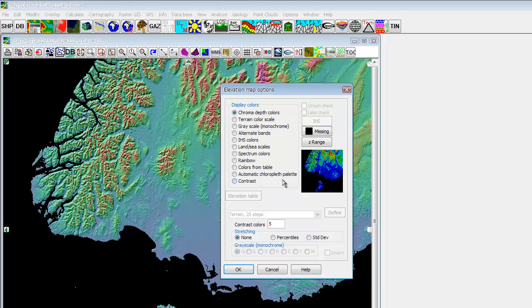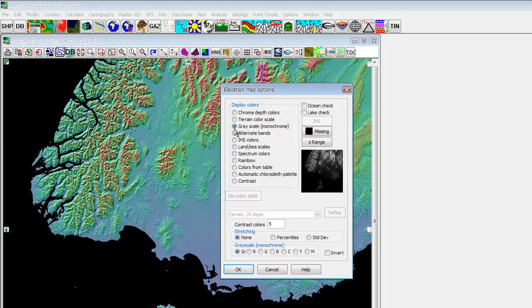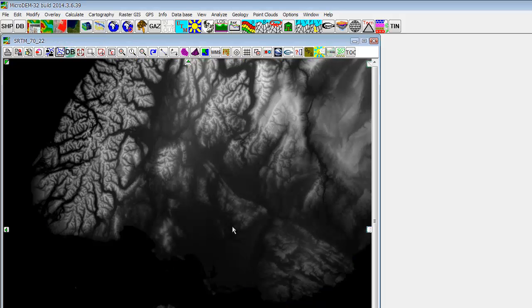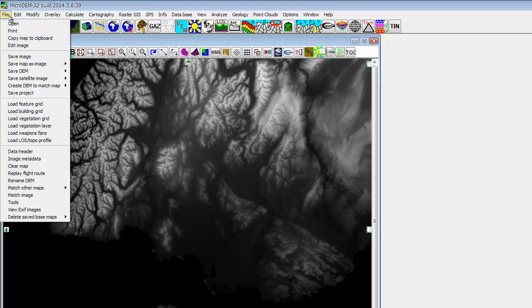Once you have done that, you wanna look for display parameters and you wanna click elevate. Once you click elevate, you're gonna make it a grayscale and you click ok. That's all you need to do.